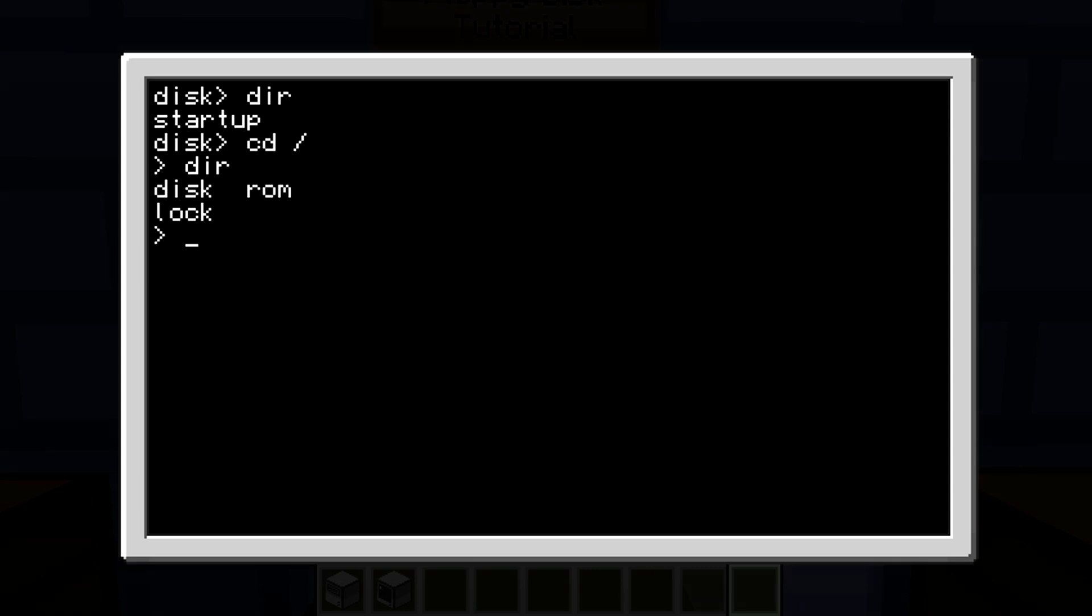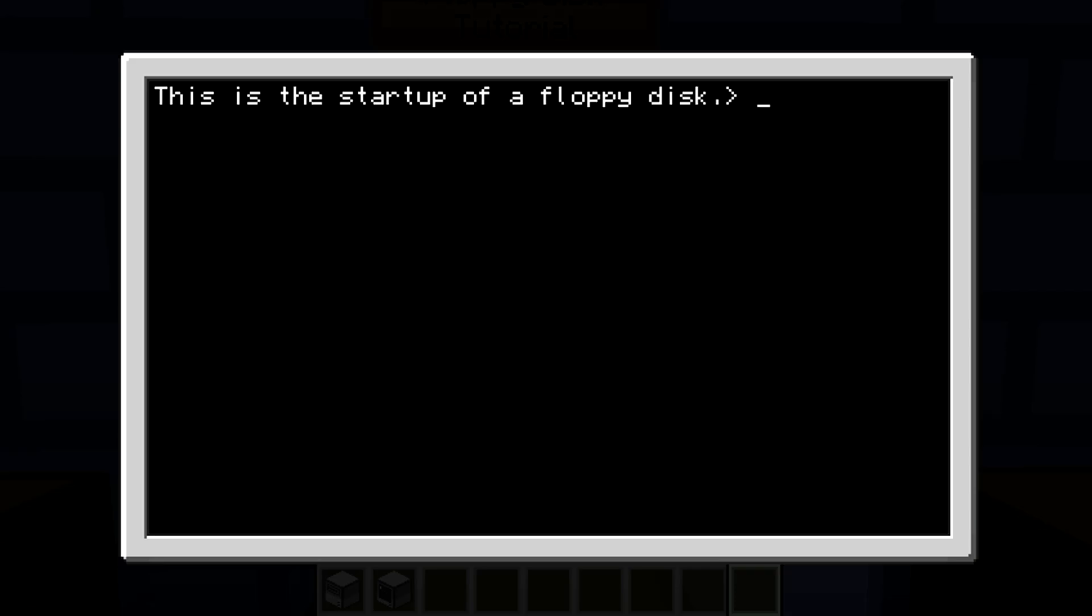...as you can see, 'This is the startup of a floppy disk.' That was the startup file of our floppy disk. Now as you can see, if we hit control S, we take out the floppy disk, we turn off, we turn on our computer...